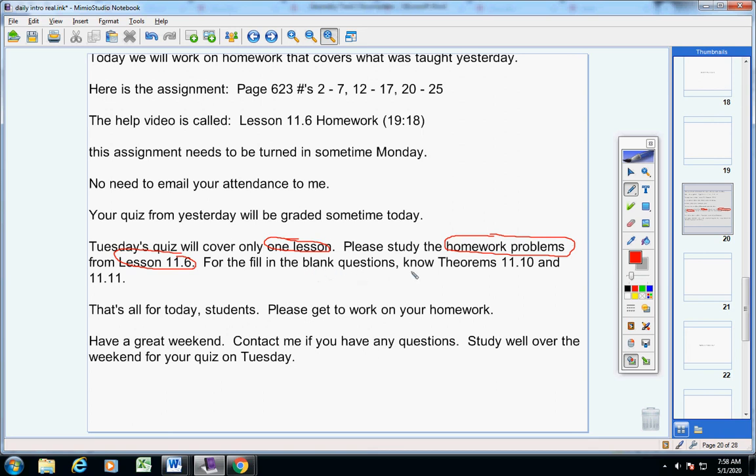So, study the homework problems from that lesson. Fill in the blanks. Know two theorems. That's 11.10 and 11.11.